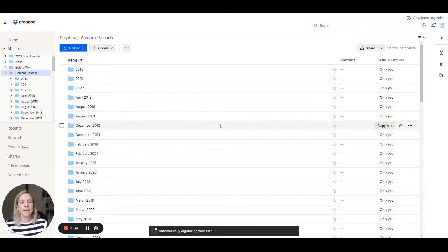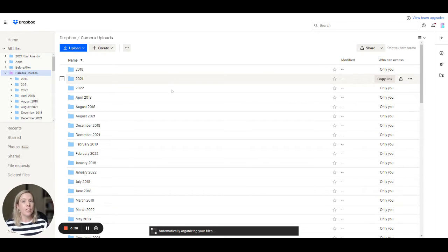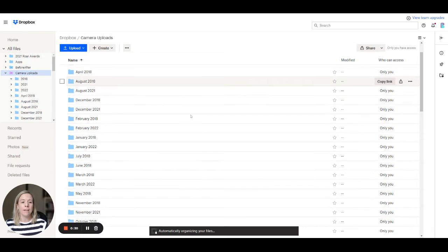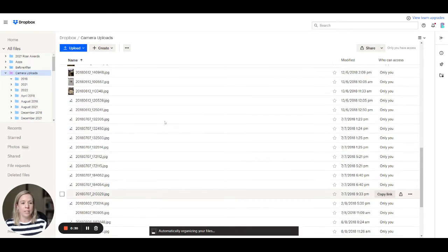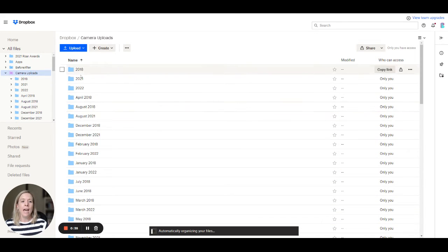Now you'll see down the bottom it says automatically organizing my files. So what's actually happening in the back end, there's a Dropbox automation that is organizing every single upload which you can see are all down here and putting them into folders.